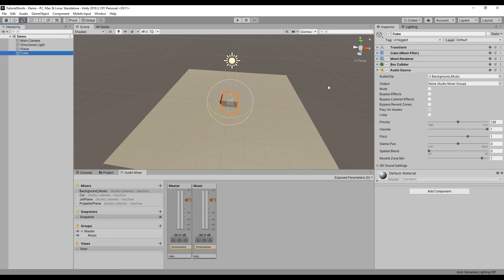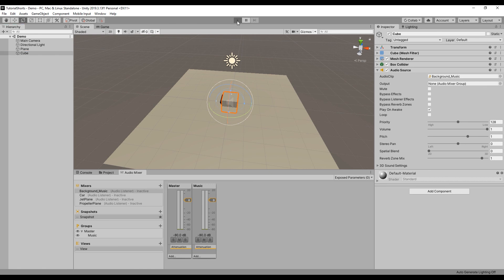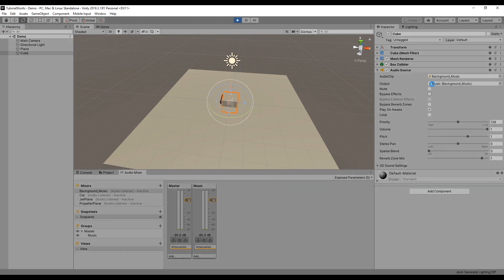As you can see, the cube's output audio mixer group is still empty, but when we run our code, the mixer group is changed from none to the group we set in our audio controller script.